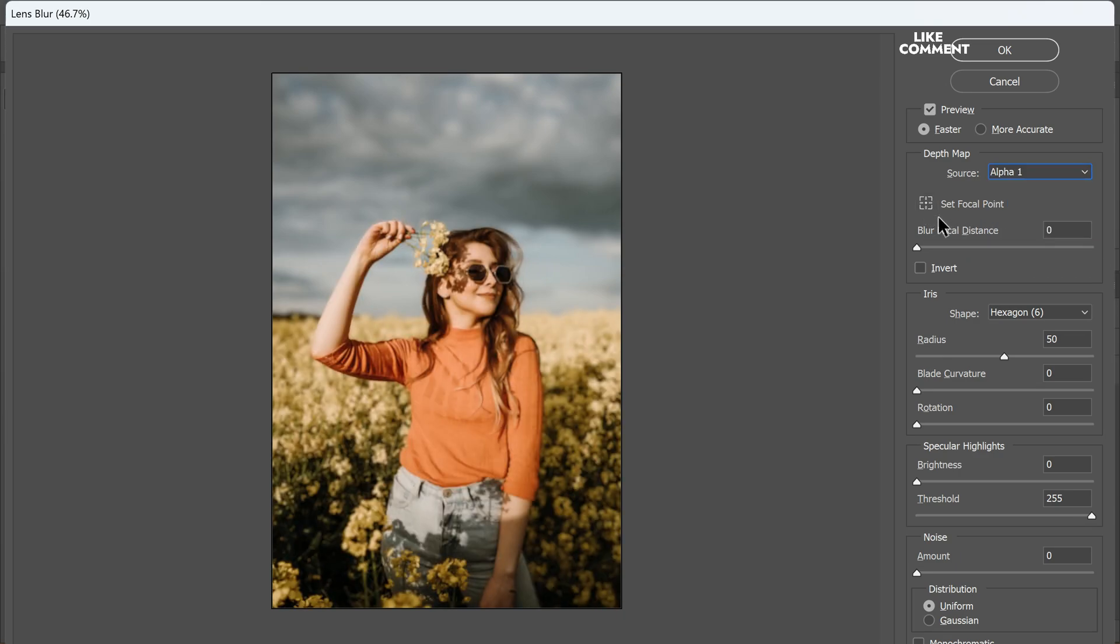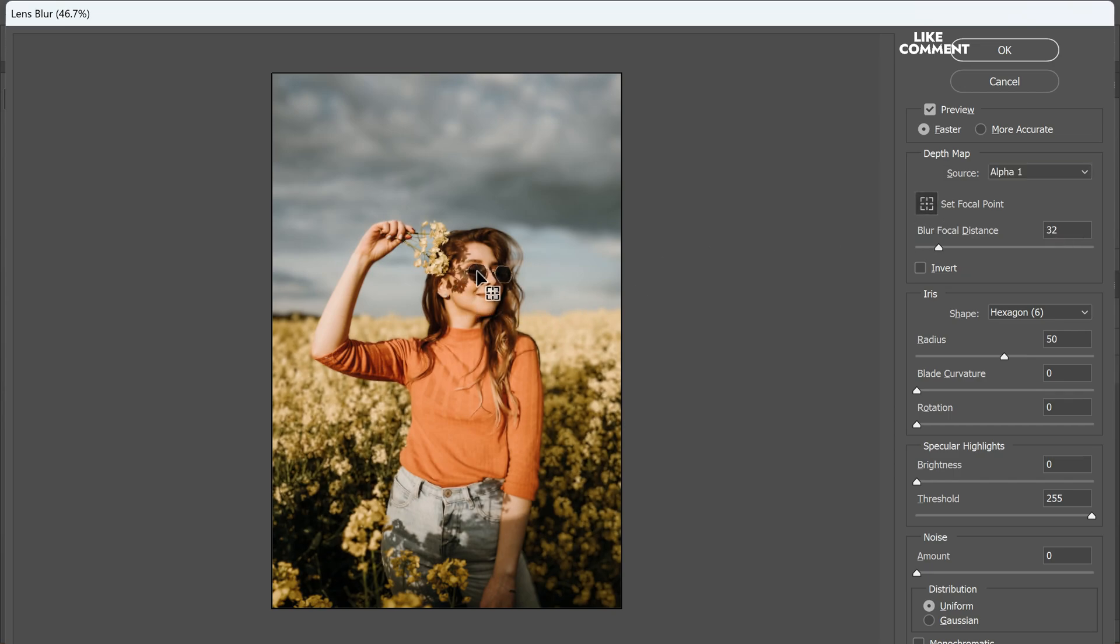Now enable the set focal point option and click on the same focal point you selected earlier in the depth blur filter. Typically these points correspond to the eyes of your subject.